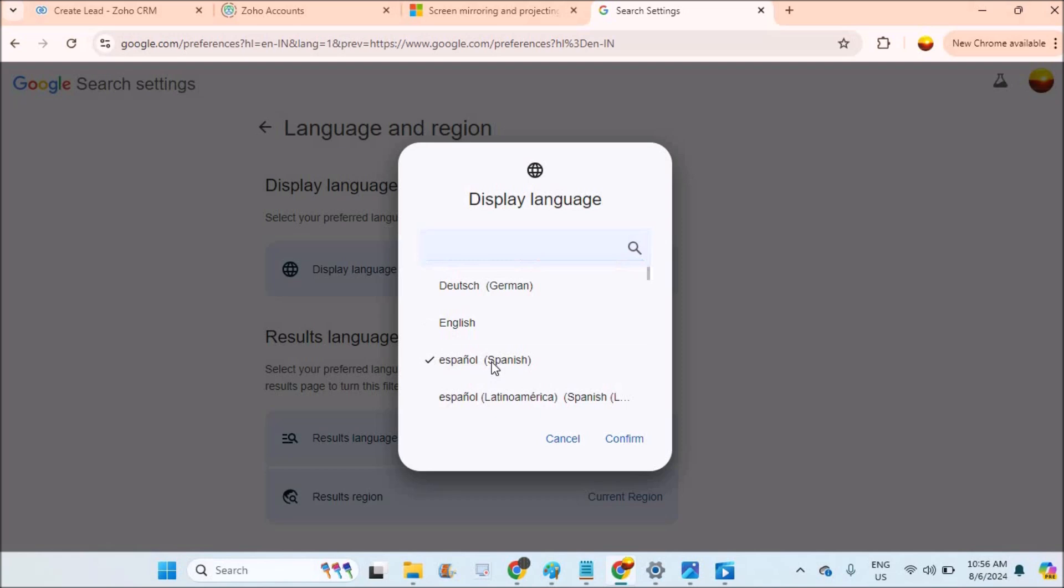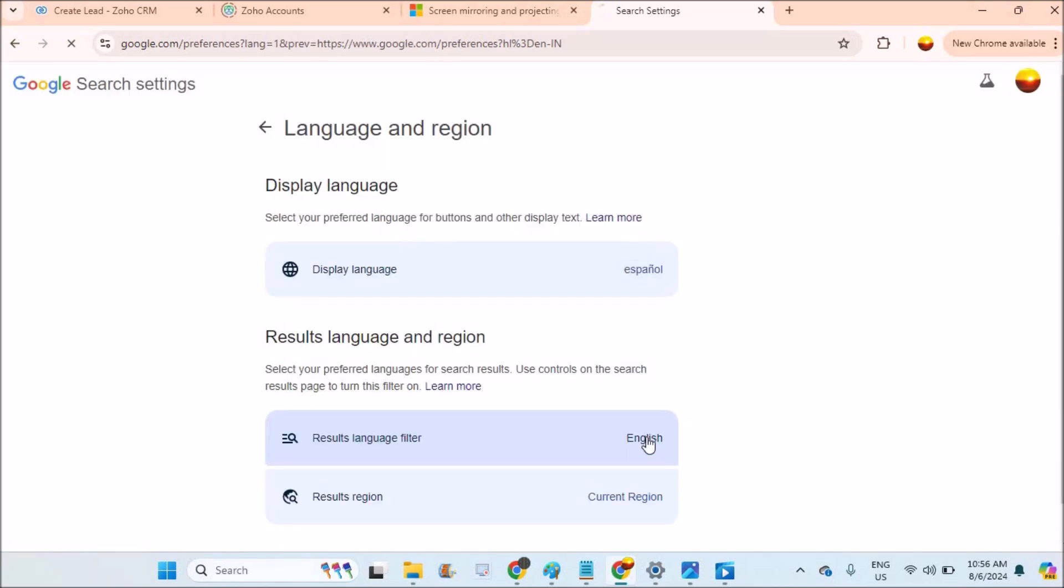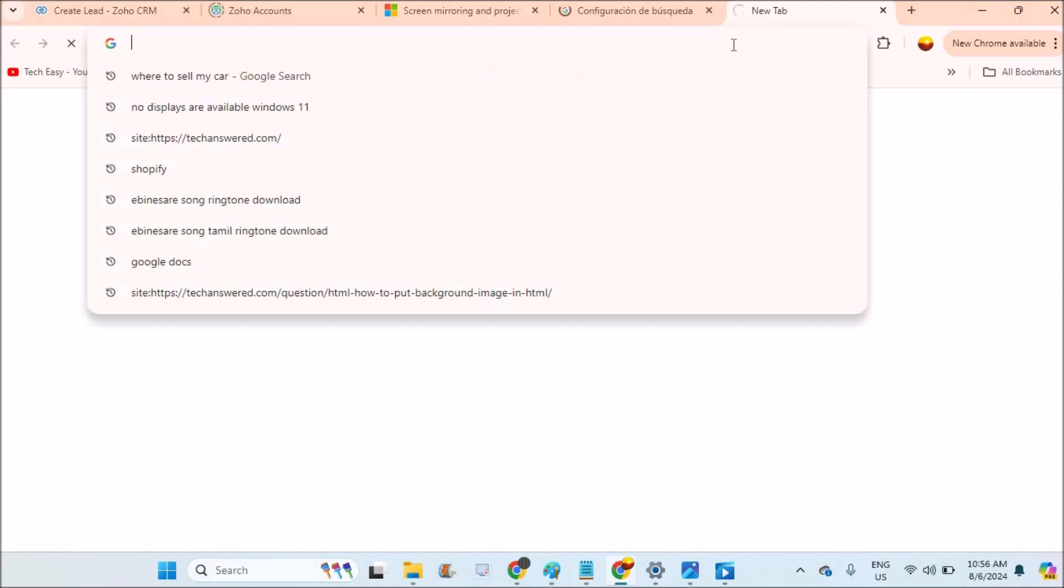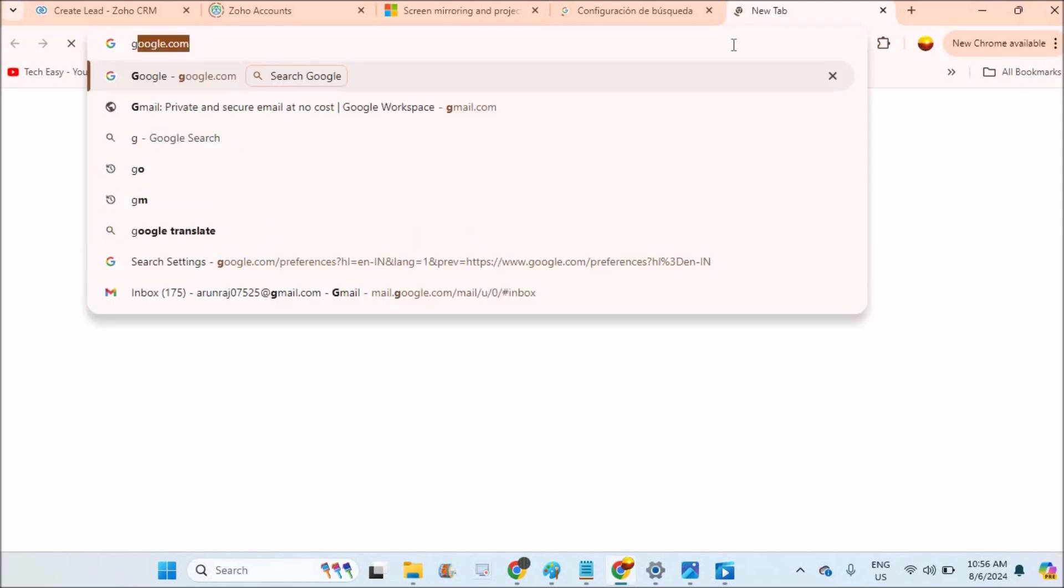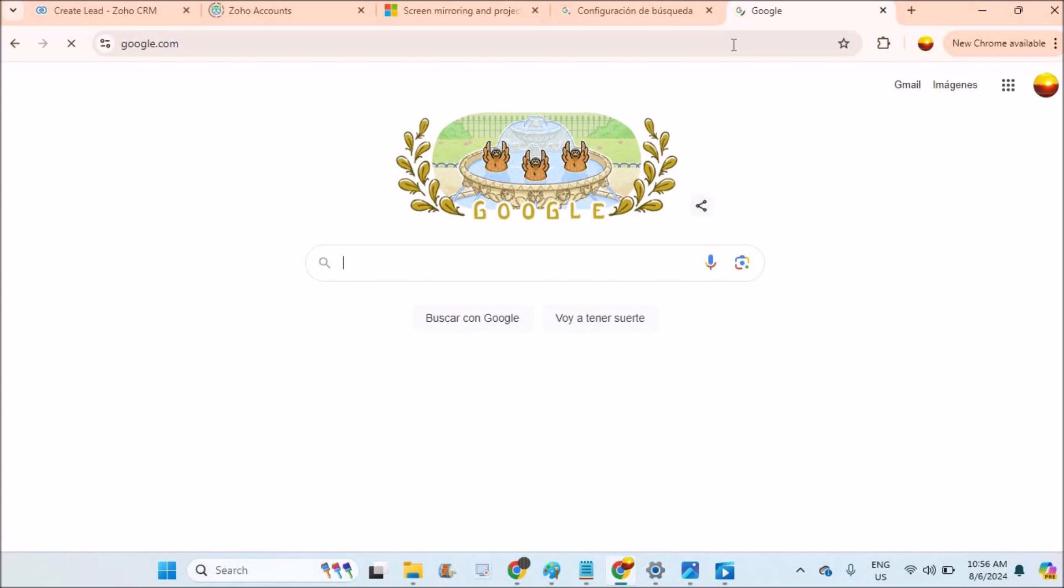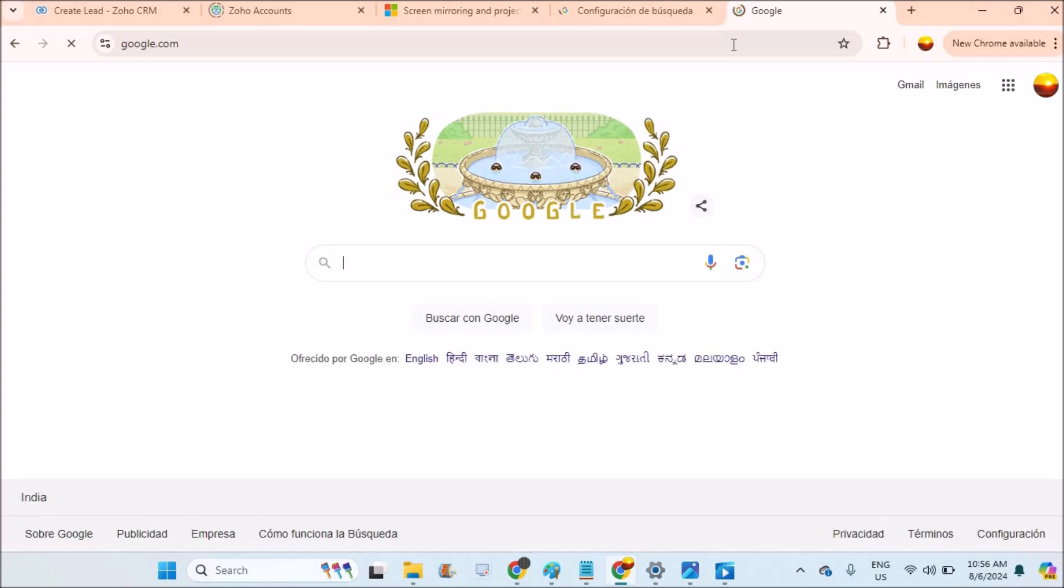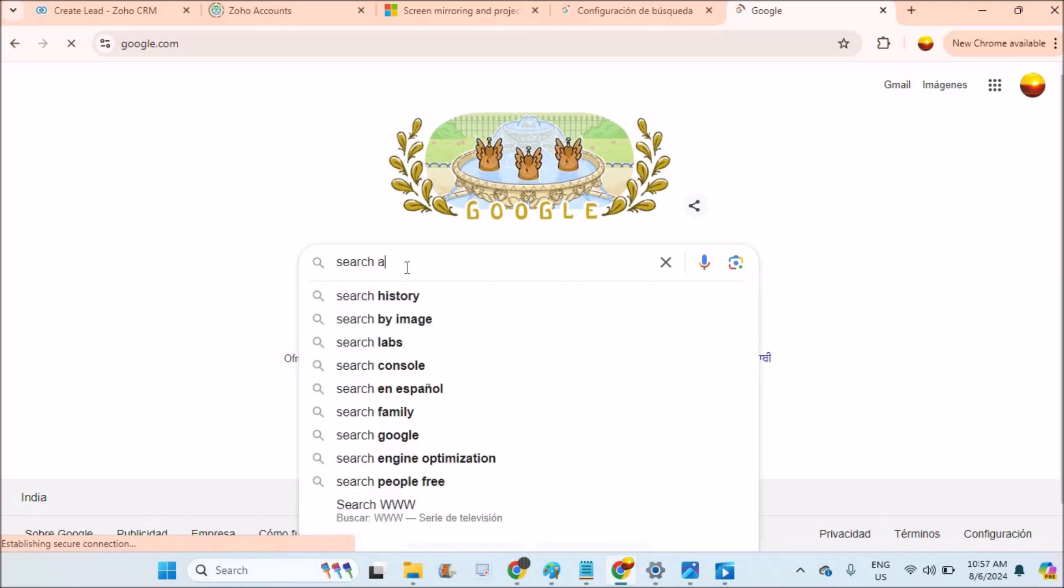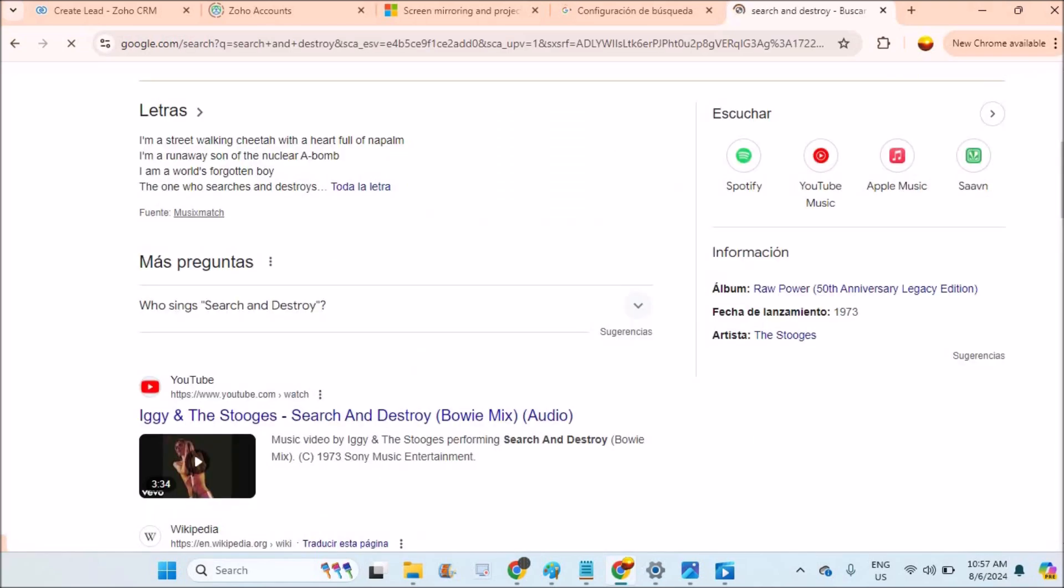If you confirm it, now I'll open a new tab and make sure I open Google. Now if I search anything here, the results are already in Spanish. See here...